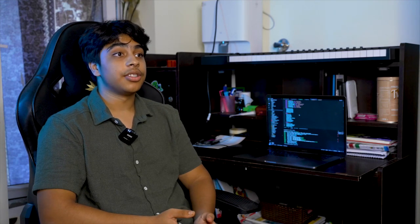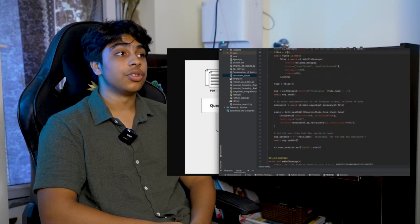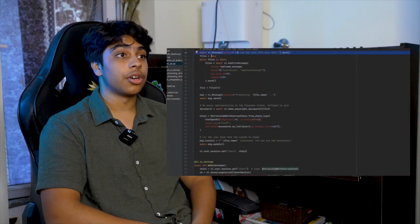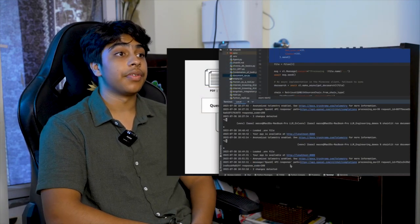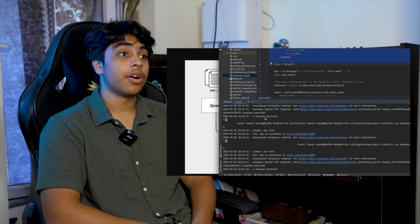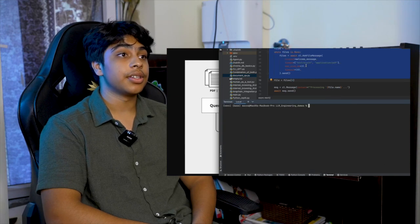How has Loop.ai impacted people? Loop.ai has saved businesses money by automating customer support and has increased user retention across a bunch of different websites of businesses.